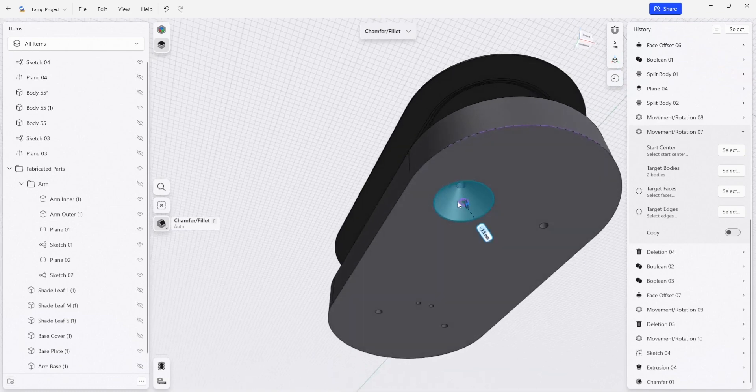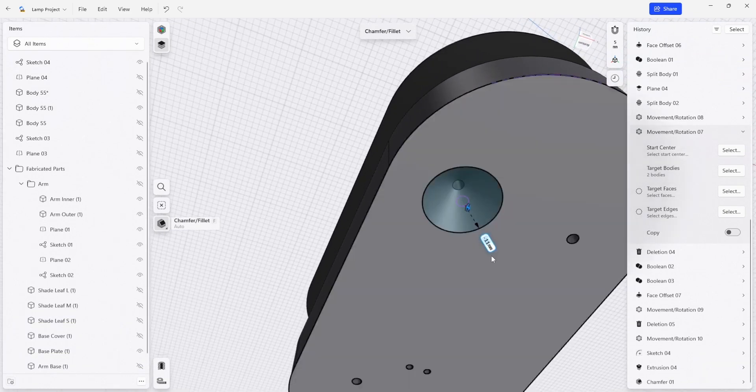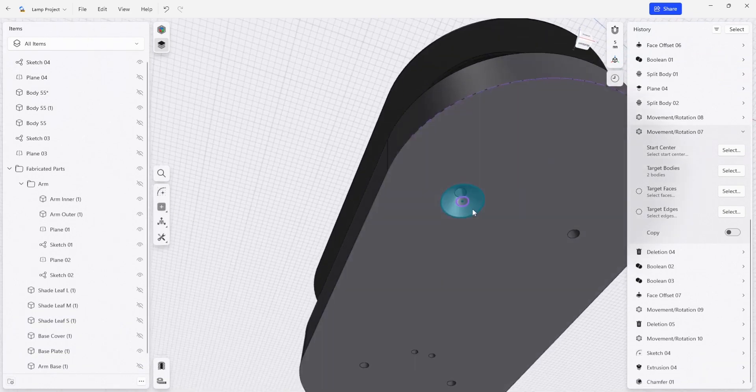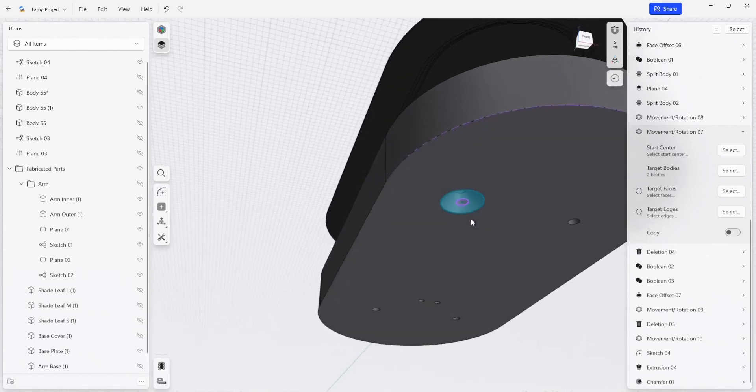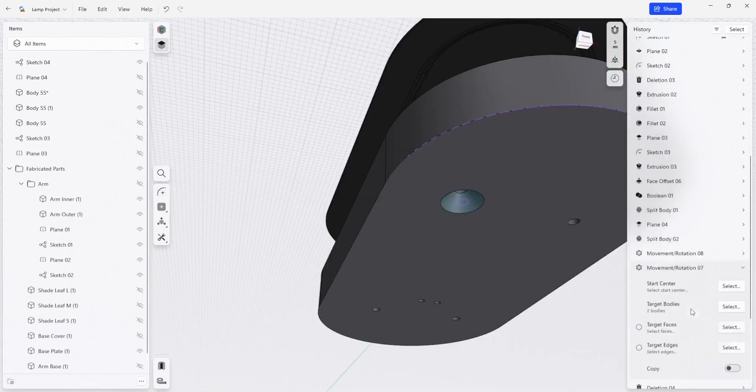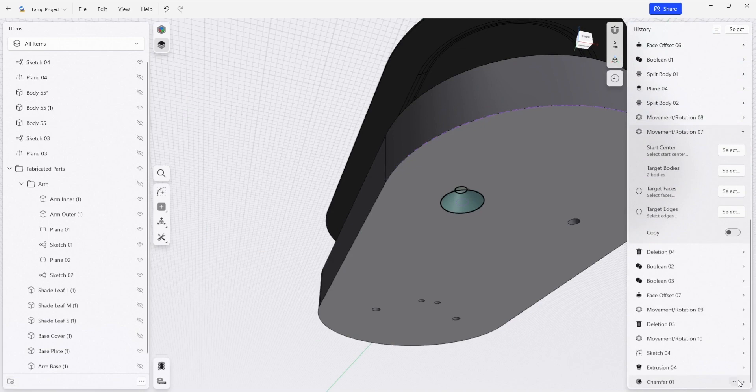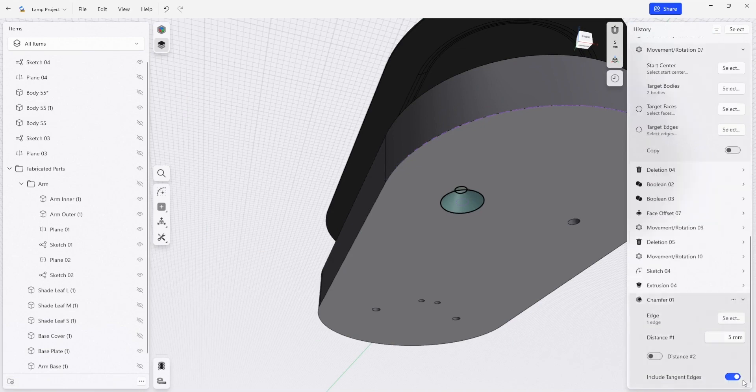So I'm going to just make a five millimeter chamfer here. And one of the things I want to do is to also bring that across all the other holes that are on this bottom plate.